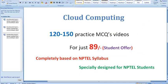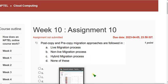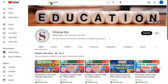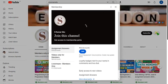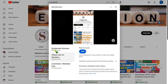Let me show you how to join. First, go to our channel page. You can type 'skumar edu' in the search box, or you can directly click the link I will provide in the description. It will send you directly to our channel page. Besides the subscribe button, there is a join button — click on that.